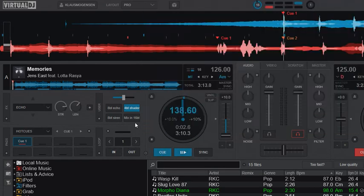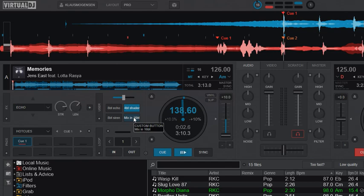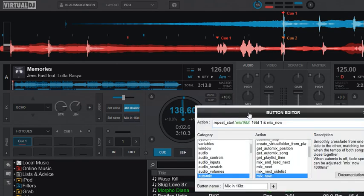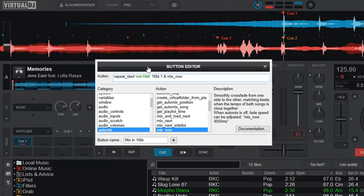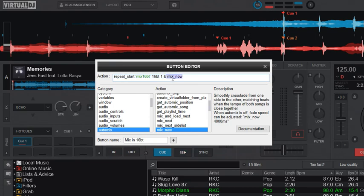So the last one is that you can actually delay it. You don't have to do it instantly. So this is an example of delaying stuff. So instead of doing something right away, I'll start with a repeat start for 16 beats and just do it once and then do a mix. So this will wait for 16 beats and then mix to the other deck.